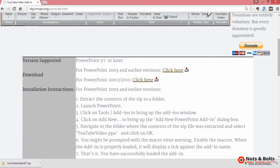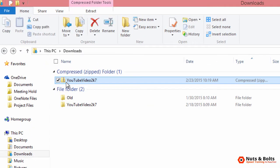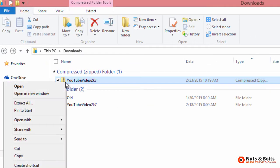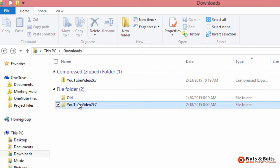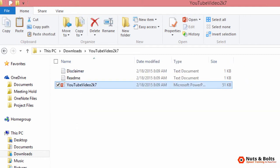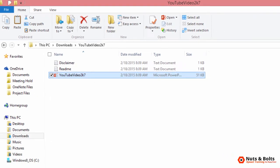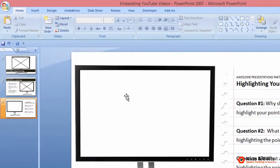With the zip file downloaded, navigate to your downloads folder. Right click the zip file and select extract all. I already have mine extracted, so I'll open up the folder. I'll select the PowerPoint file and hit Control C to copy on my keyboard. With the file copied, you want to navigate back to PowerPoint 2007.